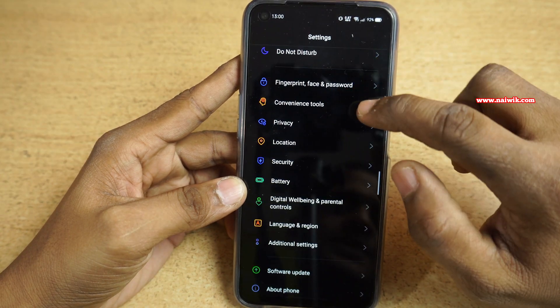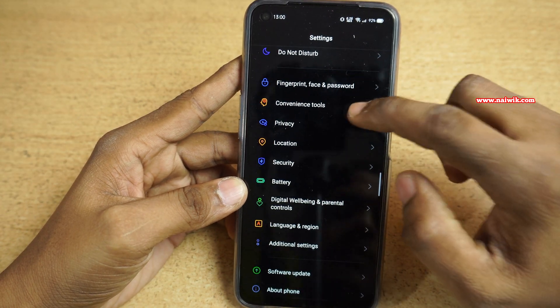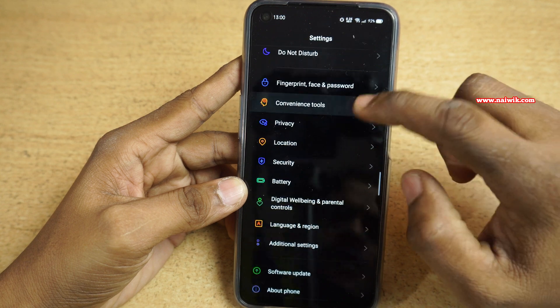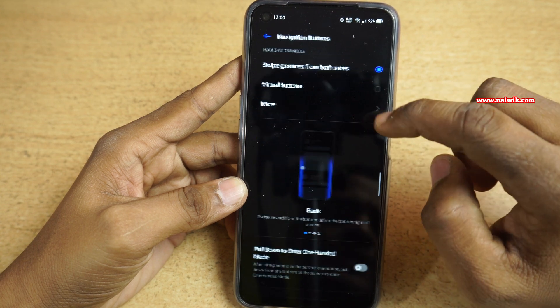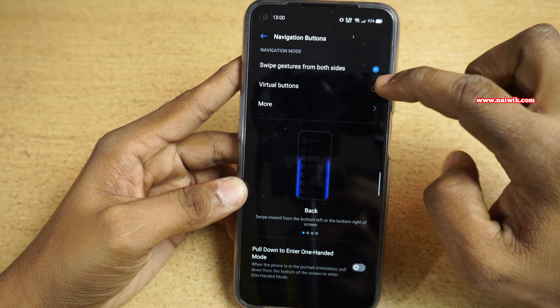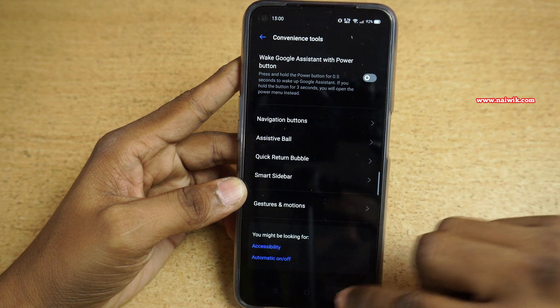First, let's disable the navigation gestures. Under Settings, go to Conveyance Tools. Under Conveyance Tools, you need to click on Navigation Buttons and you need to select Virtual Buttons. Now go back.